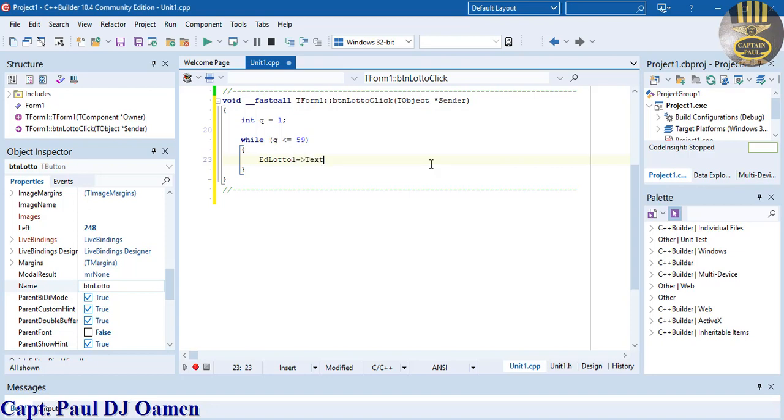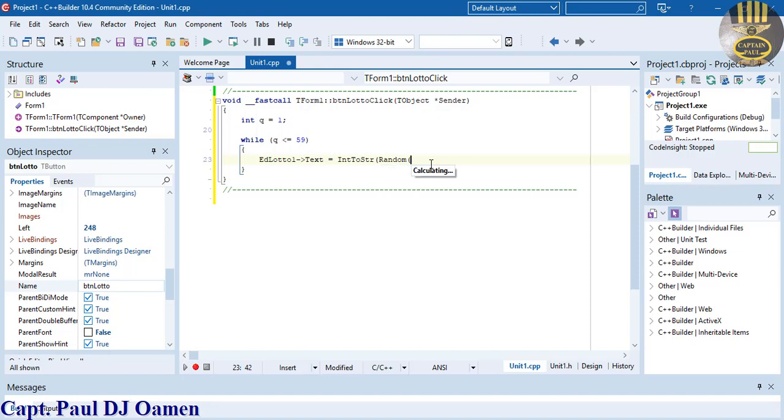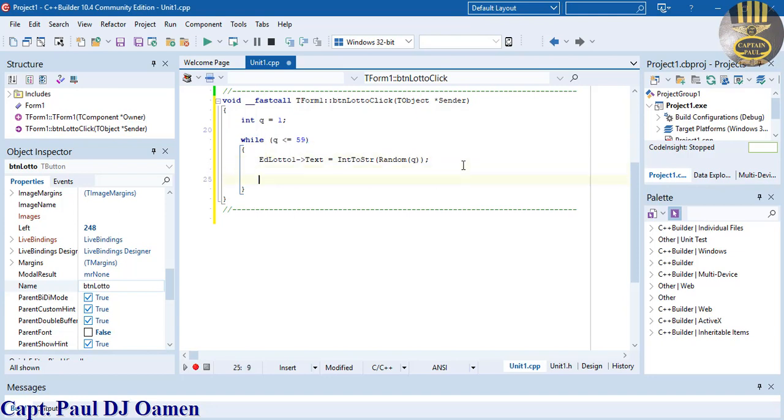Within the statement block, we'll say ed_lotto_one->Text equals IntToStr, because the text box only accepts string characters, and I'm going to use the random function with my variable Q. Then increment Q.